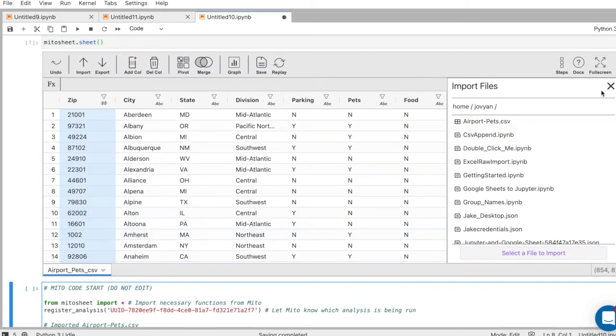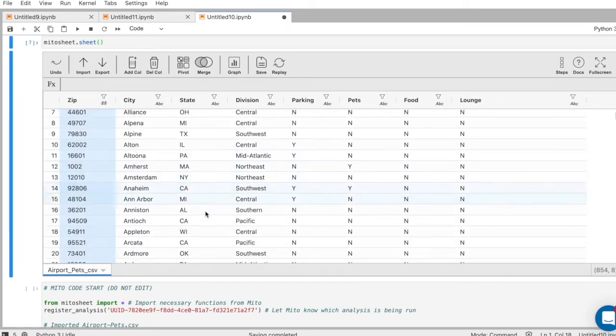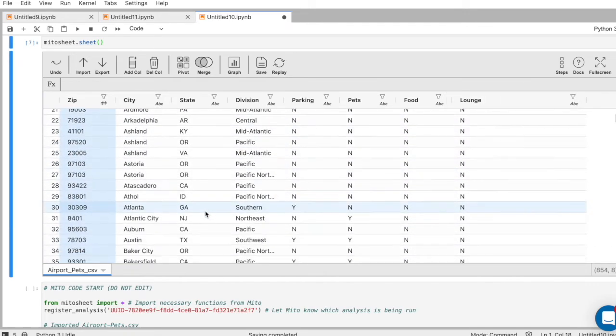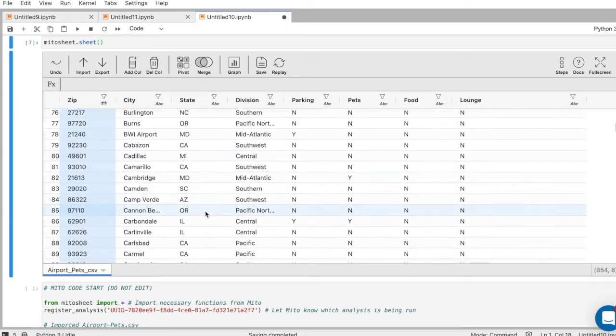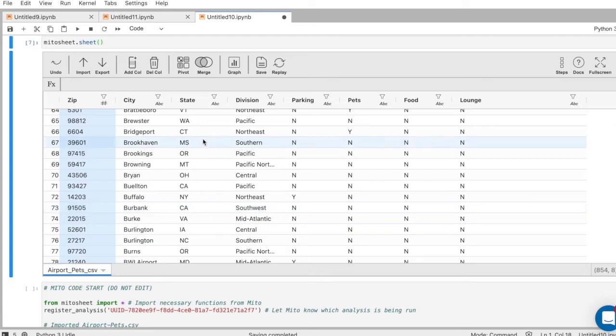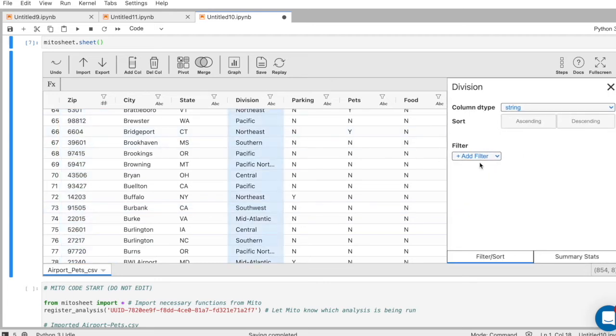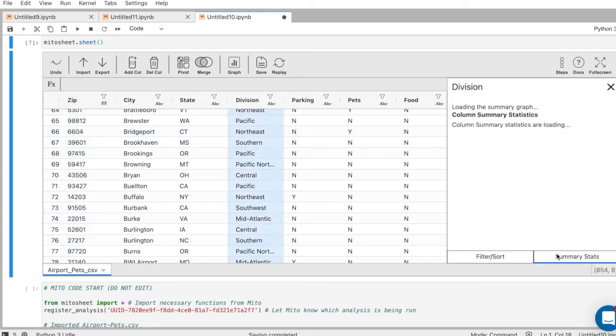I'm going to close this. Nice thing here is I can look at way more than just a few rows of my data. I can really investigate it. If I want to look at summary statistics for any column, let's look at these divisions. Let's see the frequencies for these.